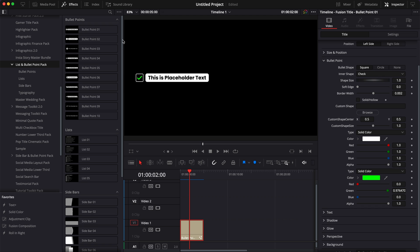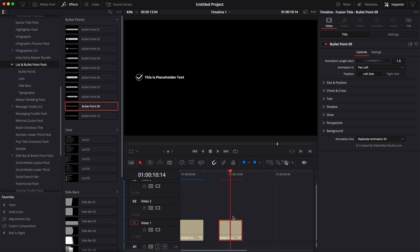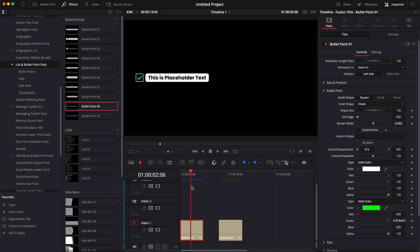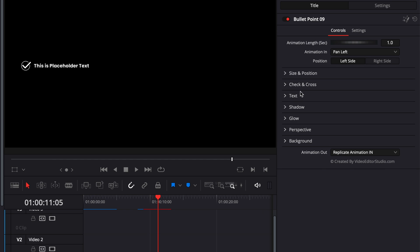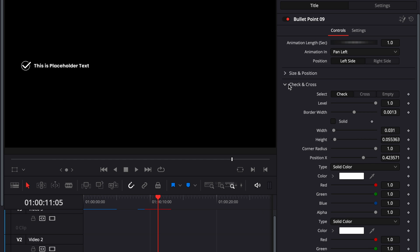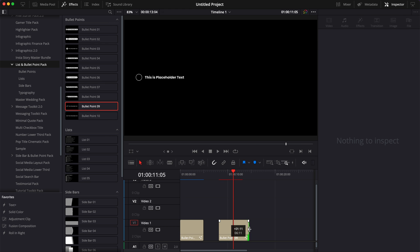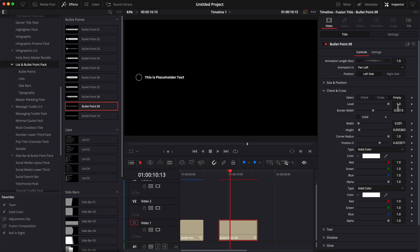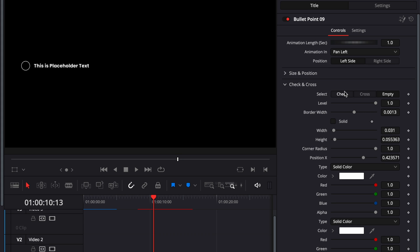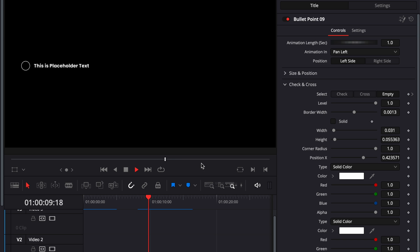Now most bullet points share similar functionality but some have unique features. For example, bullet point number nine, because the focus was only on the checkbox, we've been able to add some feature for the checkbox. So here you can drop some keyframes on the check, cross or empty meaning that you can start with your box being empty and then wherever you want, I can switch that box to go from empty to check by simply dropping a keyframe here on empty, then moving one frame forward with my arrow key and then dropping a keyframe on check.